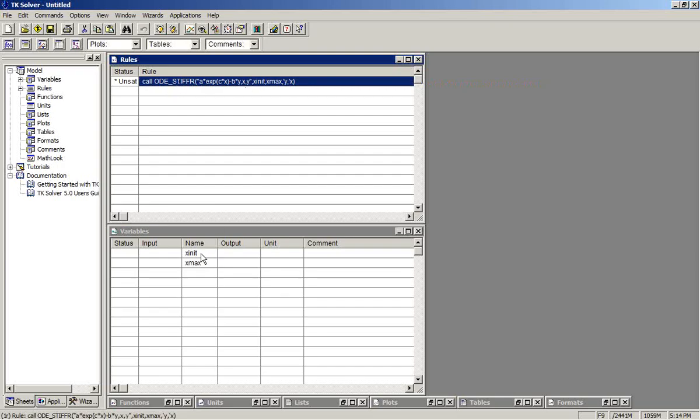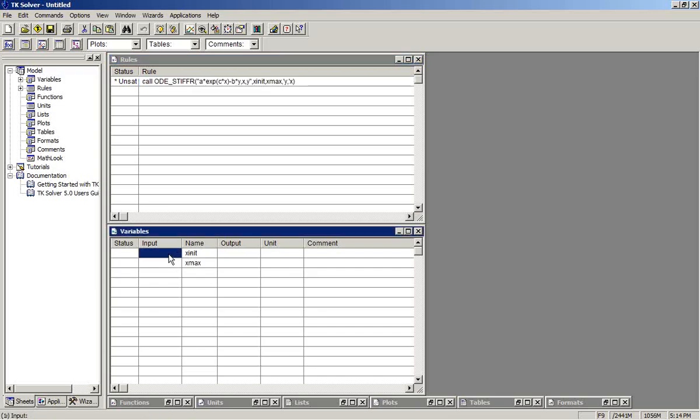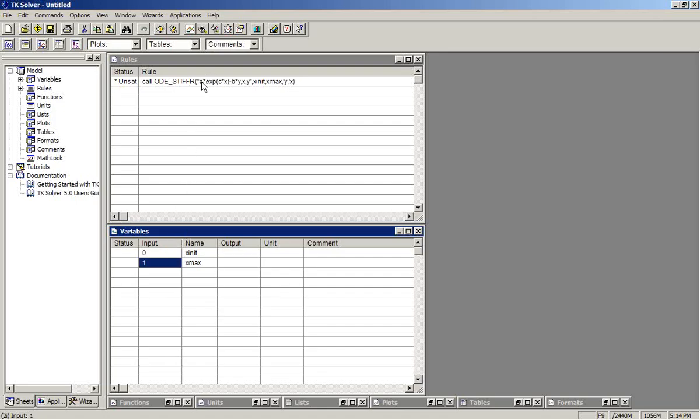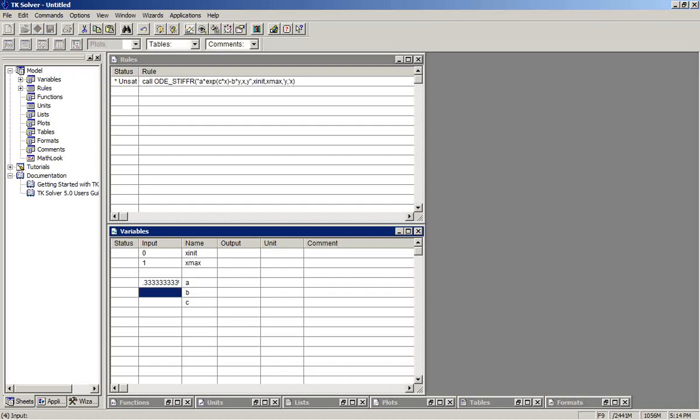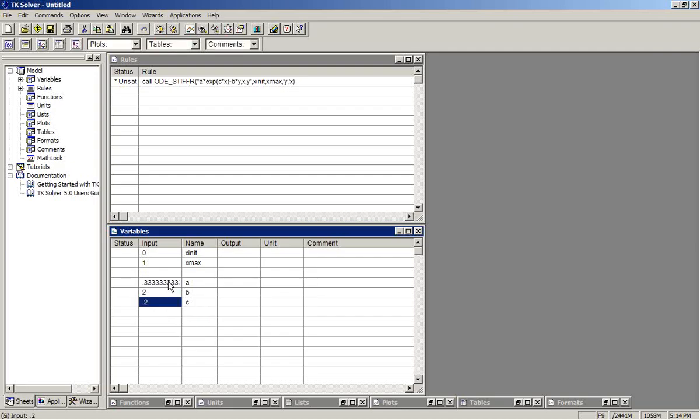When we enter that rule, the two variables for the initial and maximum values of the independent variable are provided there. We'll take it over an interval from 0 to 1. We also see there are some parameters in the differential equation, so we'll put those on the variable sheet as well. I'll use values of 1.3, 2, and 0.2 for those.